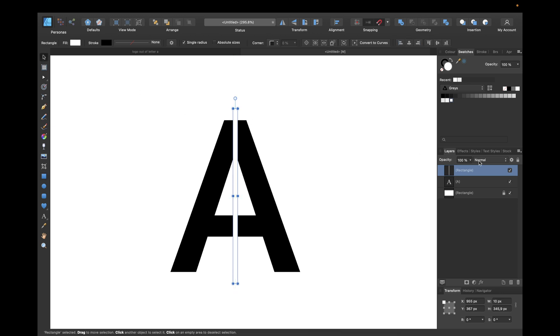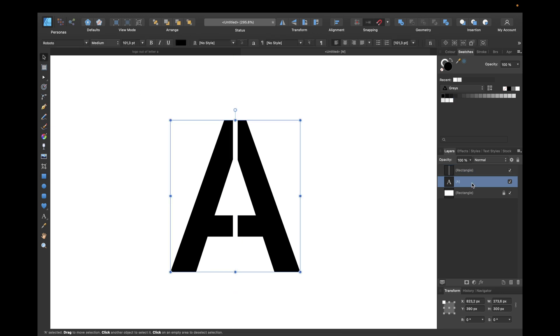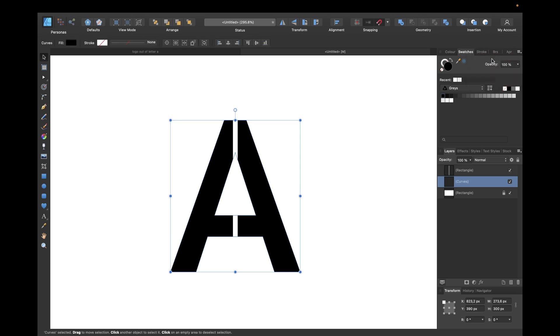We also need to make this A a vector. So we are clicking on these little arrows and clicking convert to curves. It could also be on the top line immediately for you to see. That's just for me with the arrows because my display isn't that big. So I have just a laptop. If I'm using a big display it will already be displayed right here.